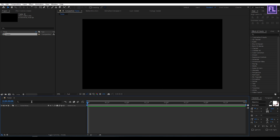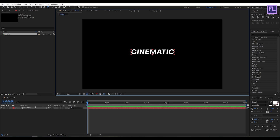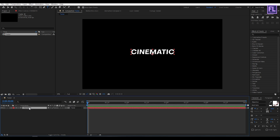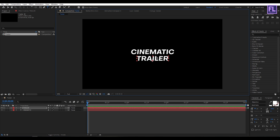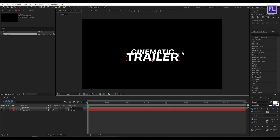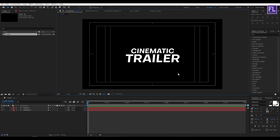Now create your first text layer: right-click, New, then click on Text, and type your text here — I typed 'Cinematic'. Now select this text layer, press Ctrl+D to duplicate it, then type your second text. Make it a little bit bigger and center it.